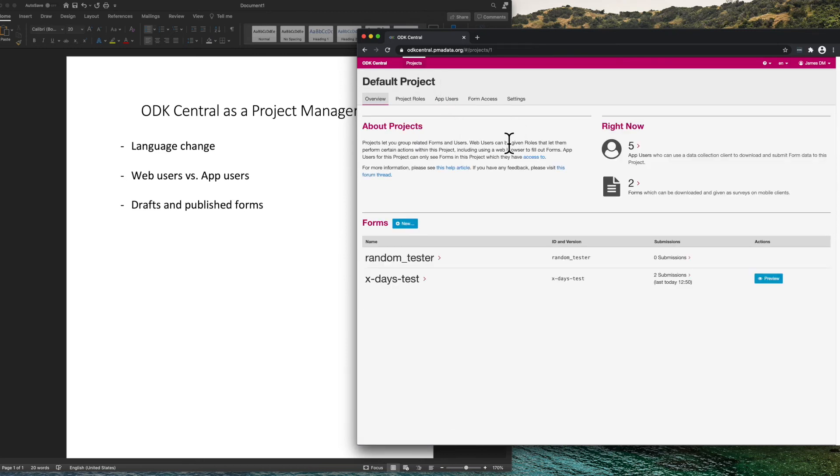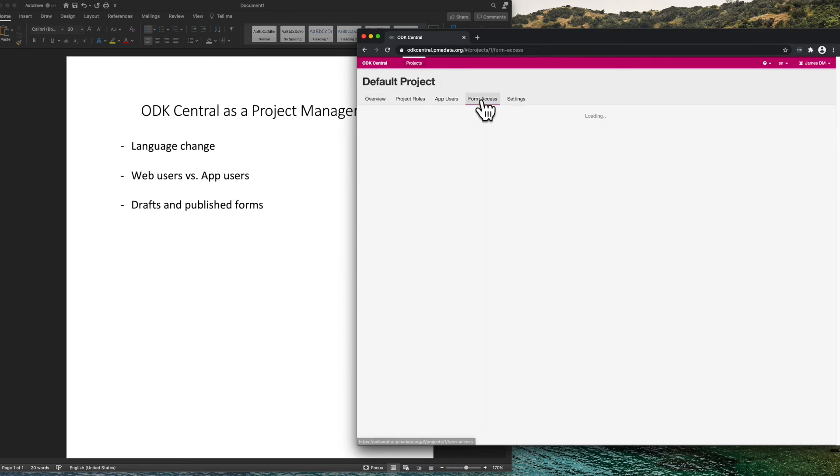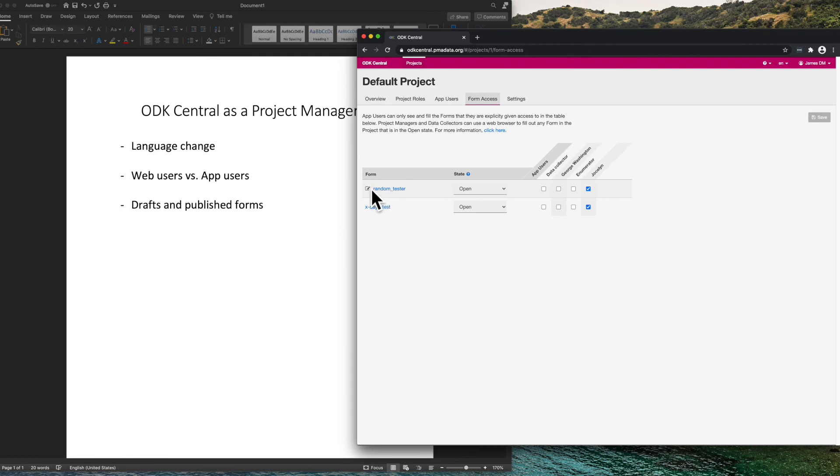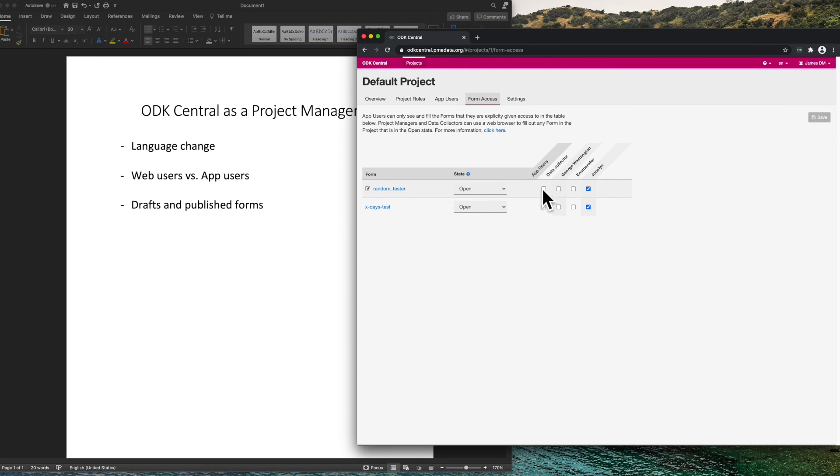One important thing to remember is that form access is controlled on this tab from the project page. We see randomTester is a draft, while xDaysTest is a published form. And we need to check the boxes for all the app users that should have access.